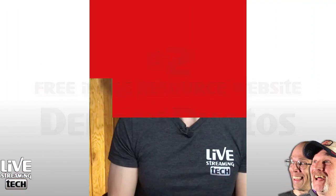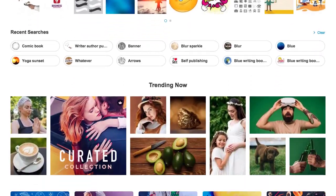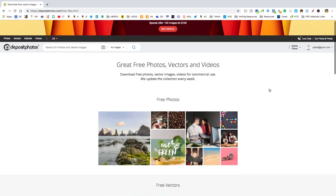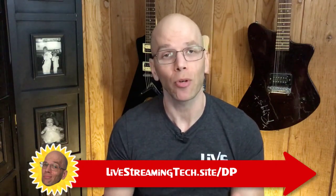Next, number two: Deposit Photos. Deposit Photos isn't an entirely free website — in fact, a vast majority of their products are high quality images that come at a bit of a price. However, if you really pay attention, you'll notice they actually have weekly free images you can download just from having a free account. You don't have to buy anything and the account doesn't cost you a dime. I highly recommend that you visit our referral link at livestreamingtech.site/DP for Deposit Photos.